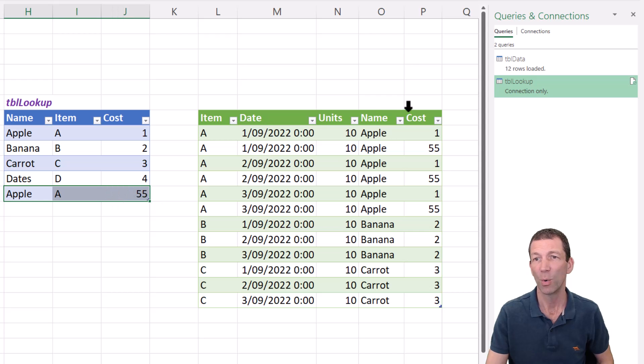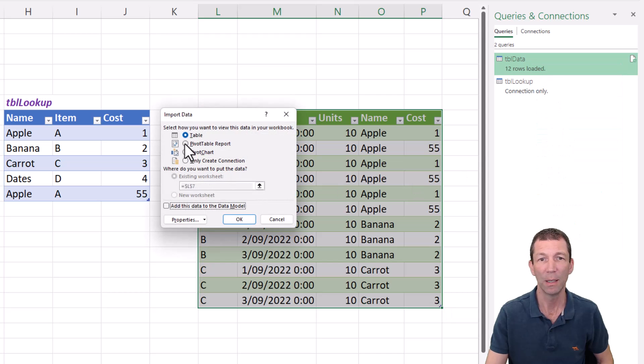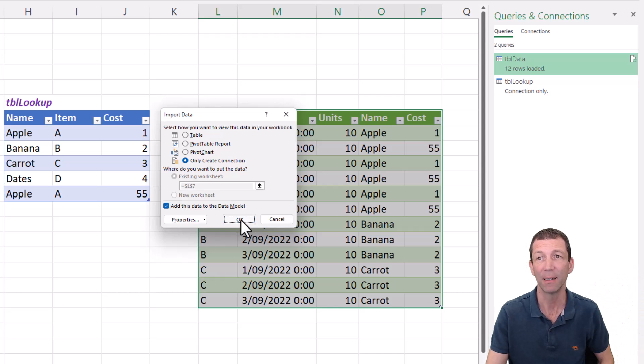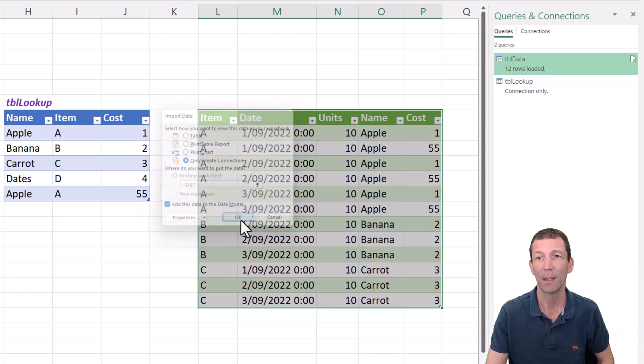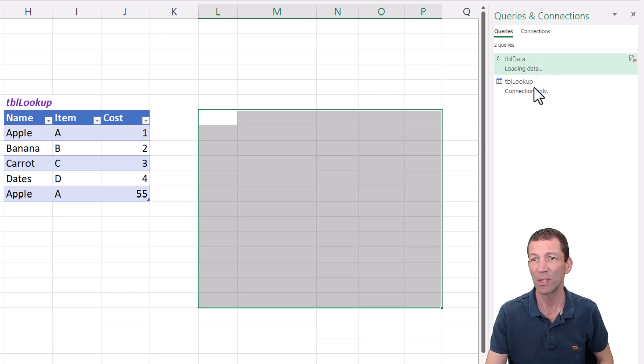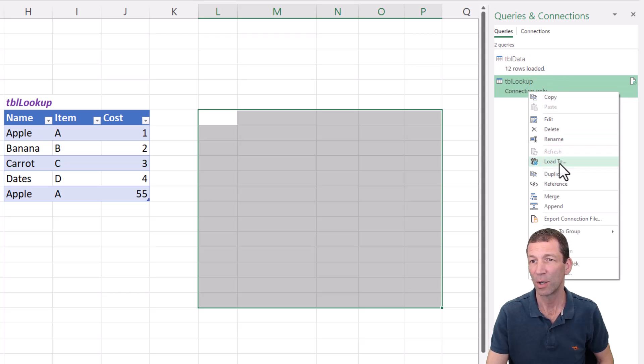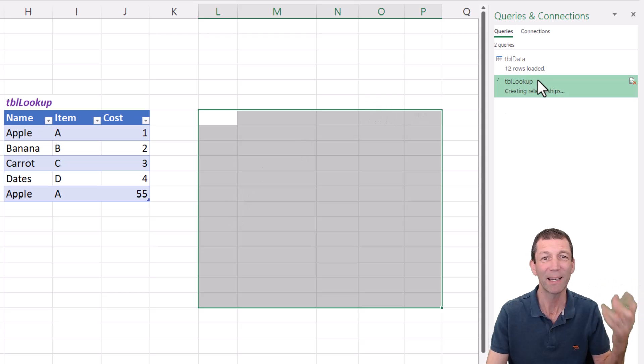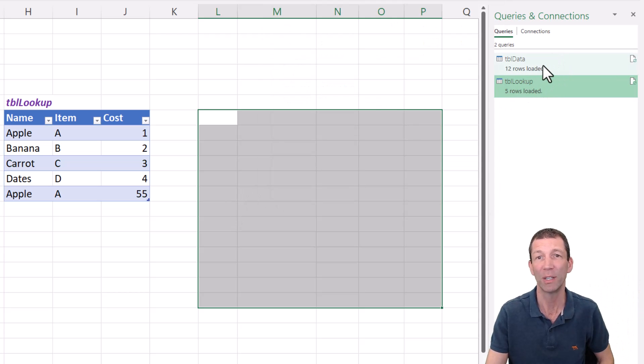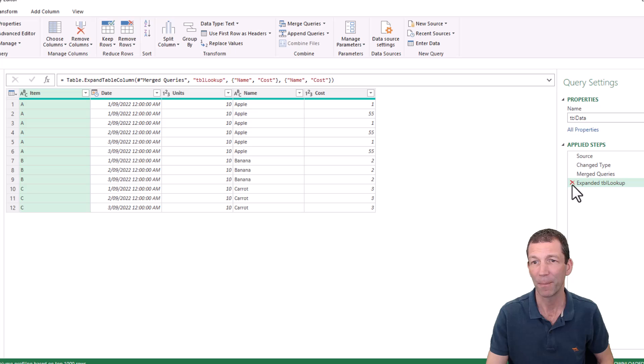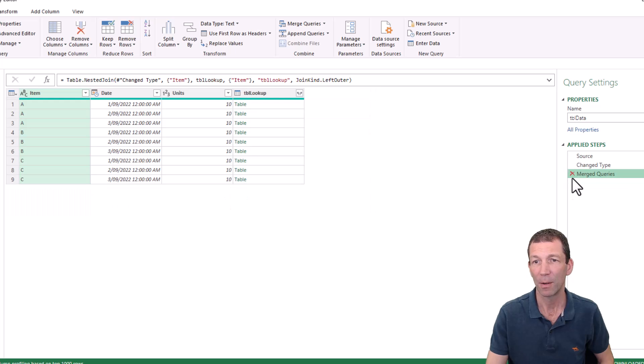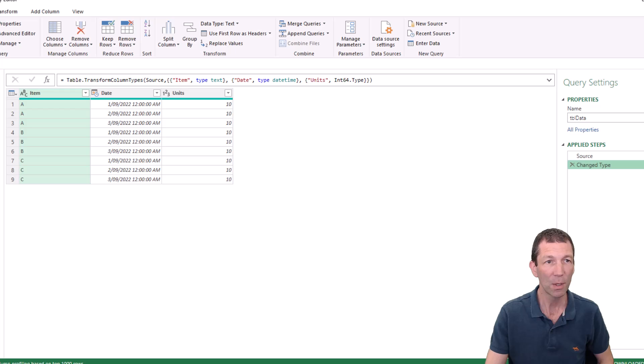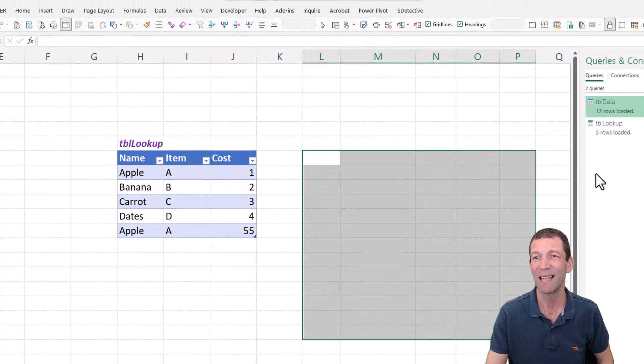The last one I want to show is using the data model. So rather than loading this to a table, I'm going to go load to only create connection, add to the data model. So I've built it in power query, I've pulled the data in, and I'm just going to do my lookup table as well. So I'm just going to go load to and load that into the data model. And I just need to tweak my query. I don't need to do the merge when I load to the data model. So check this out. I'm just going to go back into power query. I'm going to get rid of the merge step. So I just want that. That's it. Close and load. So these are gone into the data model.